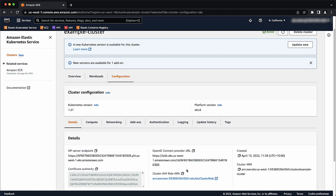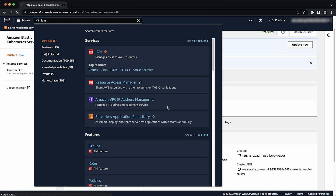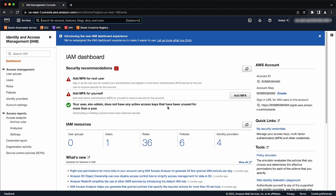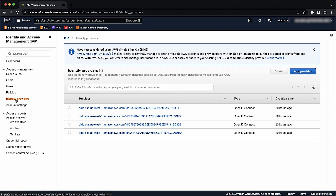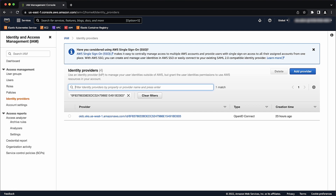Next, navigate to the IAM console. Then in the Navigation pane, under Access Management, select Identity Providers. Enter the ID from the OIDC provider URL in the Filter section and press Enter. If you see the ID provider listed, then you have a provider for your cluster.